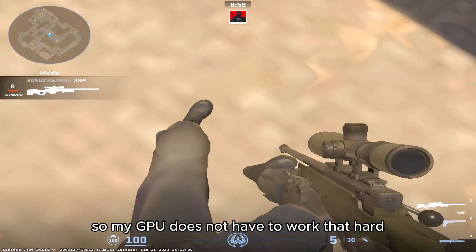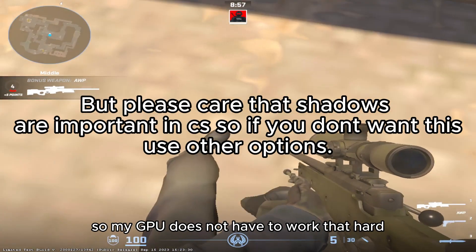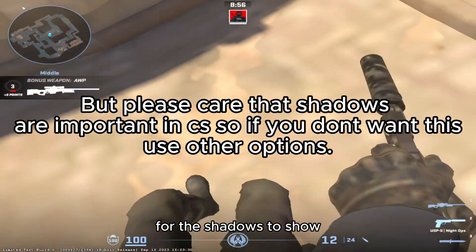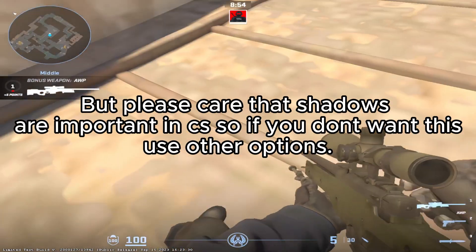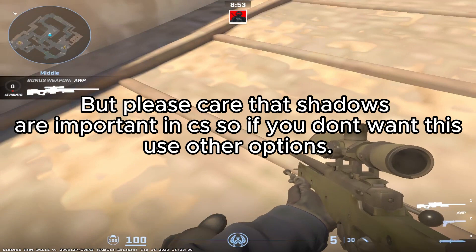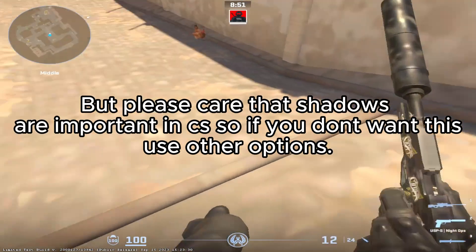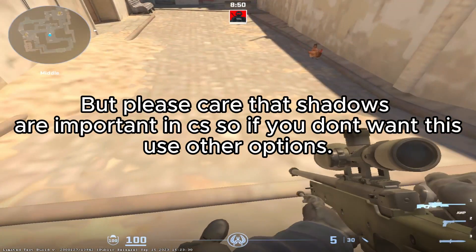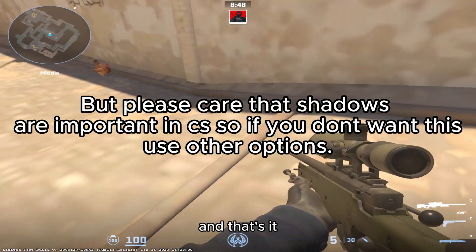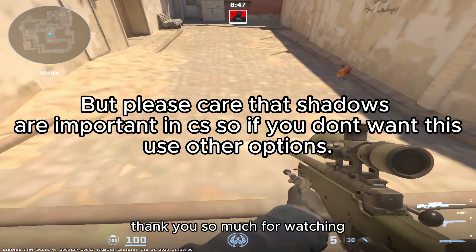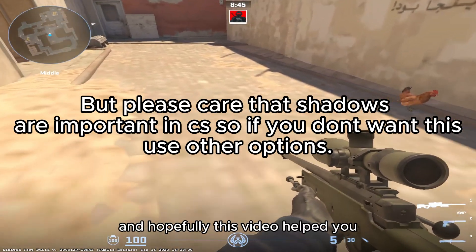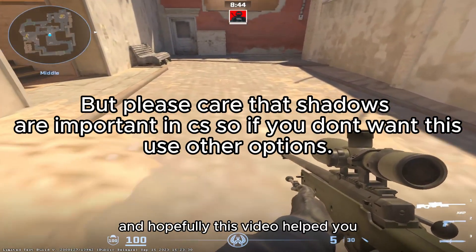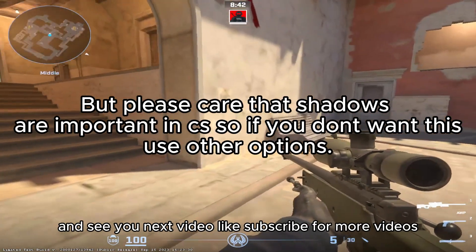So my GPU does not have to work that hard for the shadows to show. And that's it, thank you so much for watching and hopefully this video helped you. See you next video, bye.